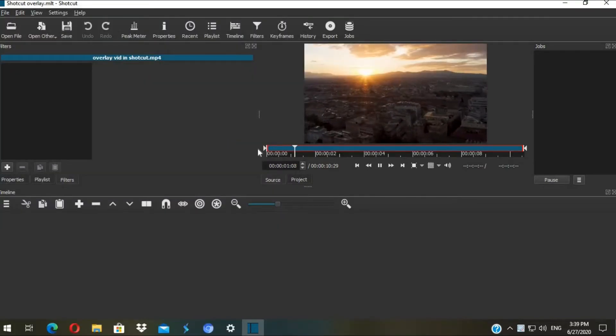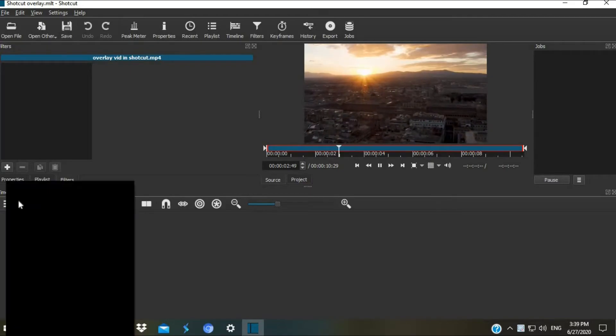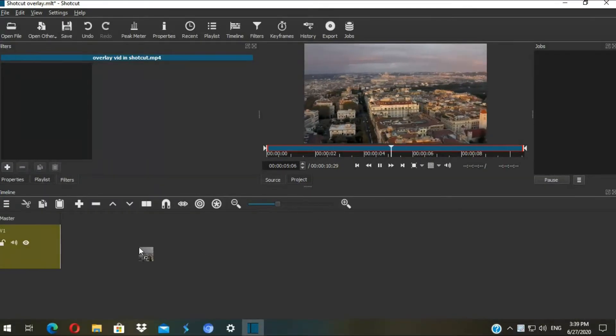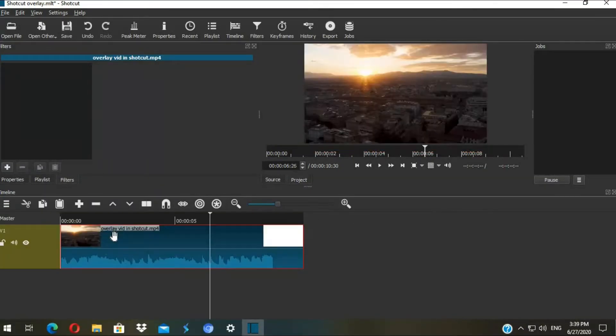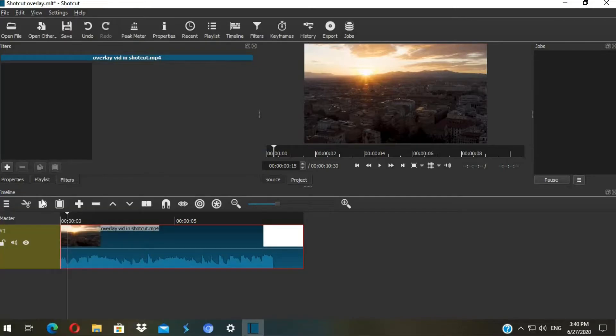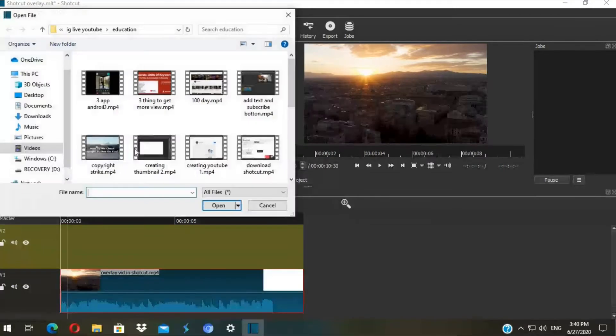First, right click here in the menu, then add a video track. Then drag your video in the timeline. I'm gonna add another video track and import another video file.